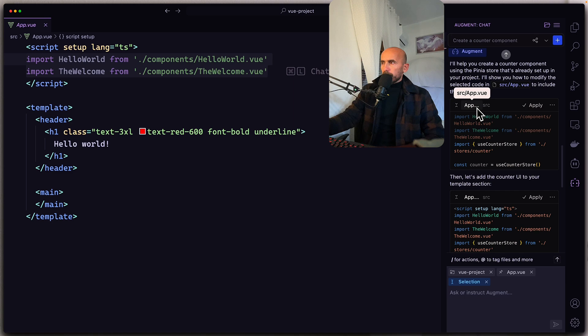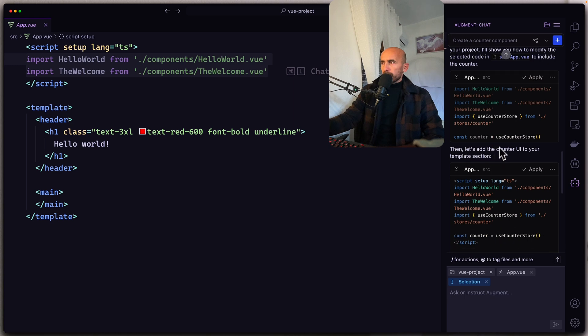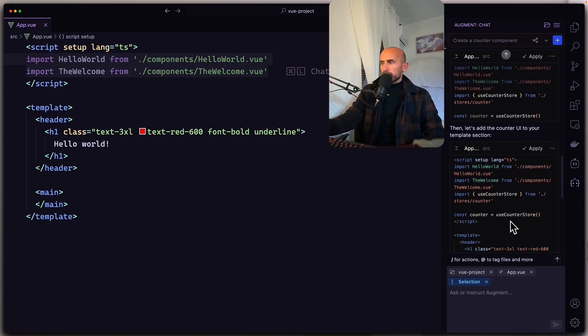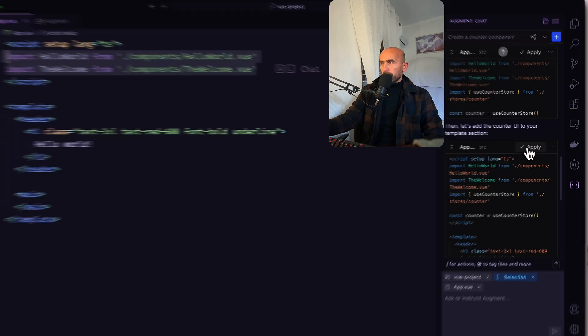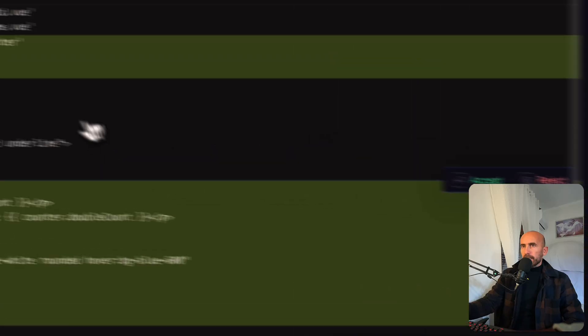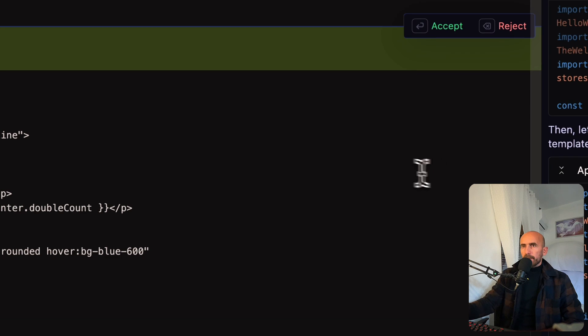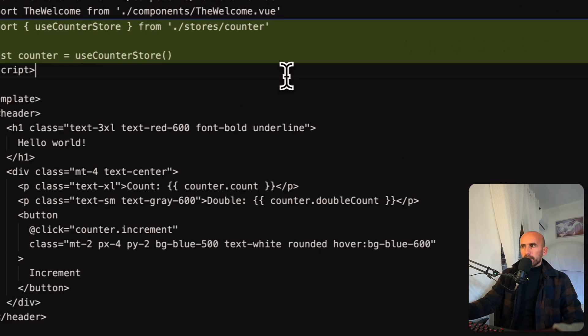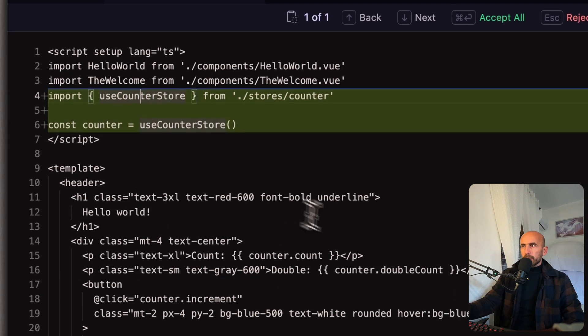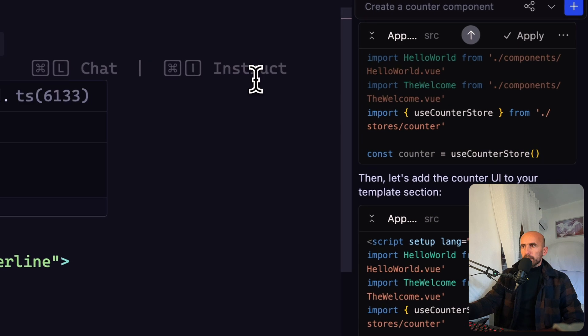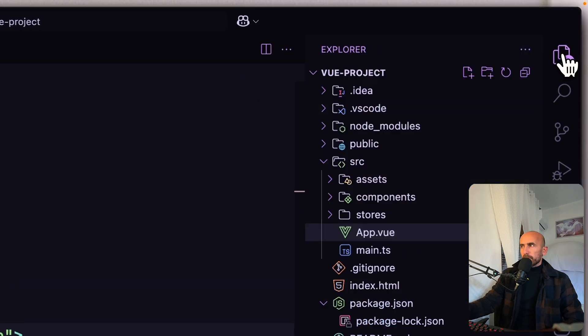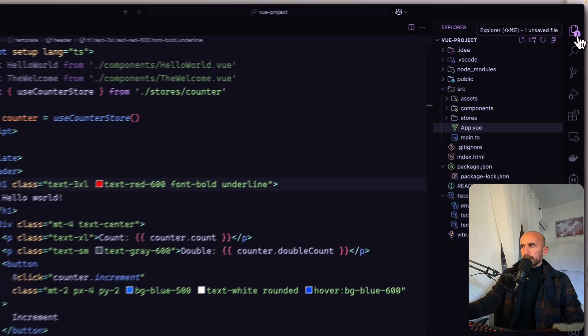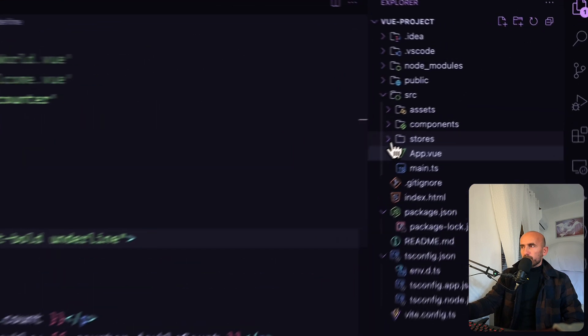We have on the app.vue, we need to import this use counter store from the stores counter and create a constant saying counter use counter store. Let's say apply and I'm going to accept this. And here we have the import counter store, accept also this one. Now let's see on the code because as you can see we have one file and we have here stores counter.ts.